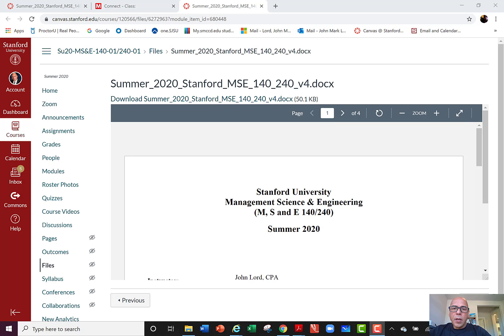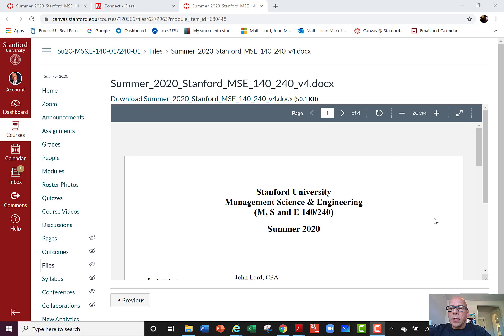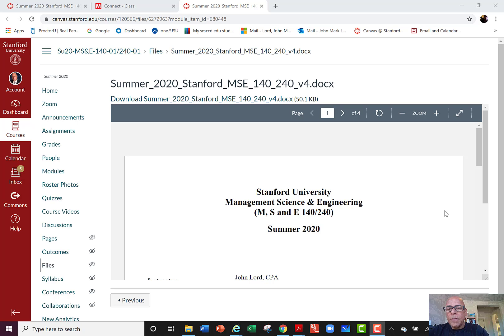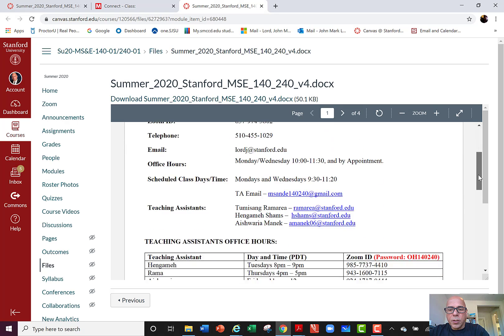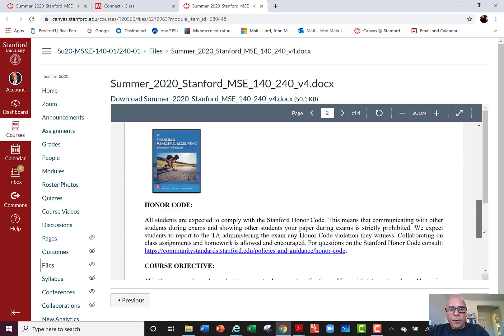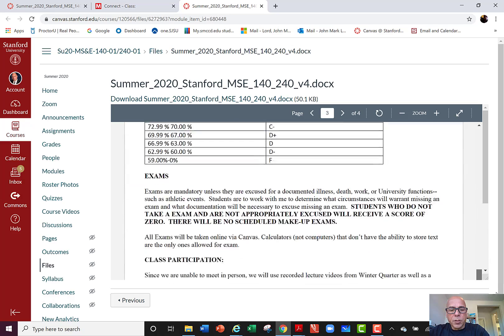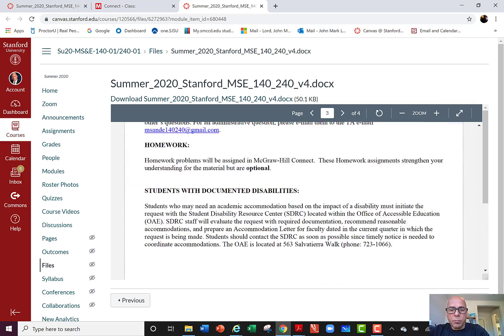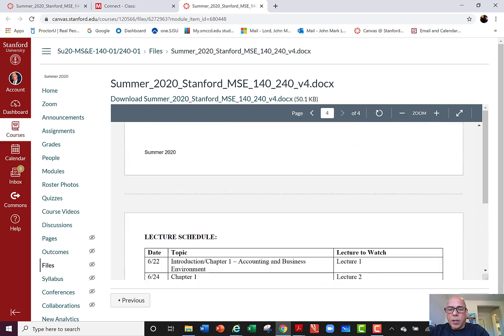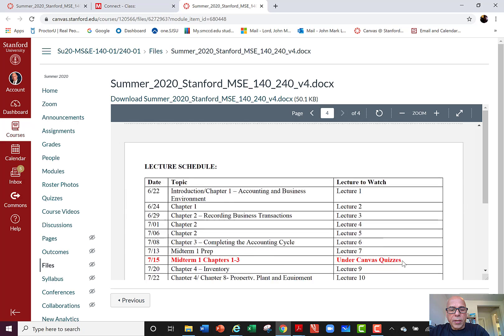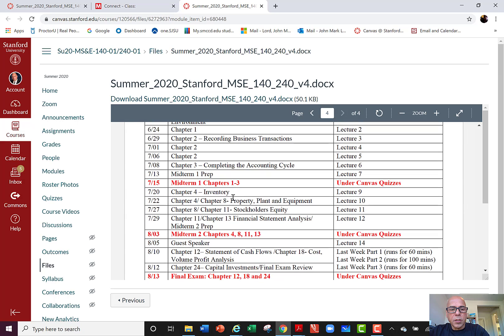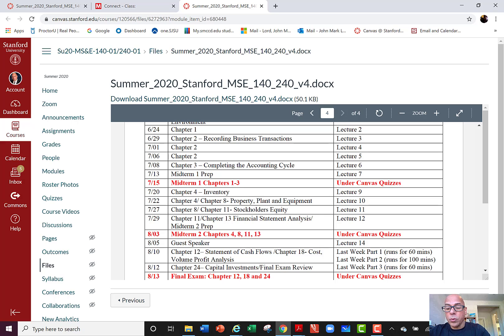Hi everyone, just wanted to provide you an update with what we're doing with the course as we move into the first midterm. The first midterm is going to be, just scrolling down in the syllabus, on July 15th. That's a week from tomorrow as I'm recording this on July 7th.